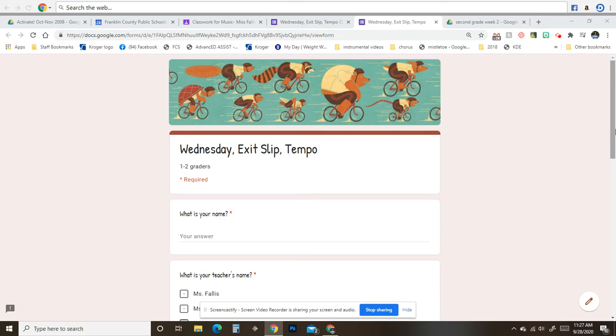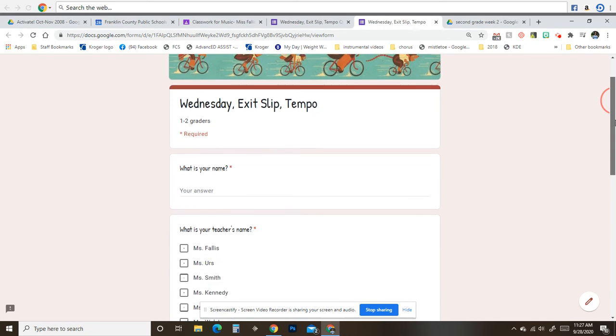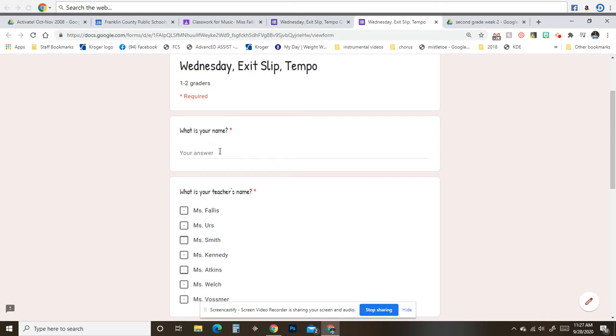This is the Wednesday exit slip for Tempo. The very first thing I need you to do is type your name right here, and I need you to type your last name as well.